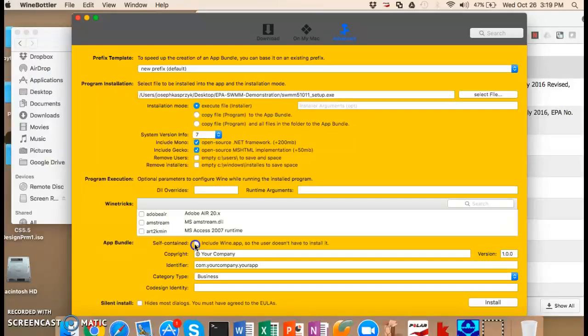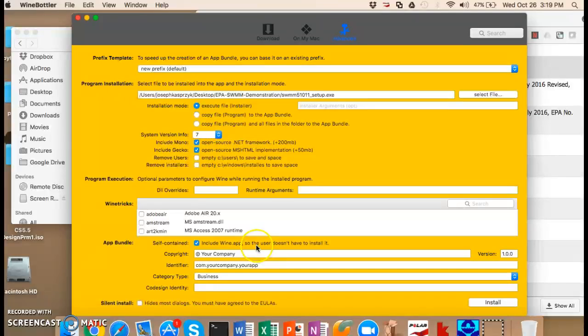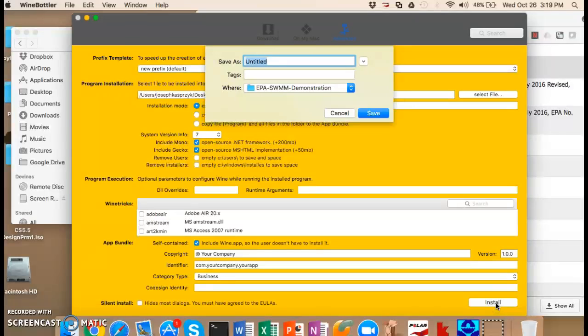And then the app bundle, we're going to click include Wine app. Theoretically, you can make this package and give it to somebody else and have them run it on their own computer. And so that would mean that they don't have to have Wine installed to do this. So we have all this and then hit install.